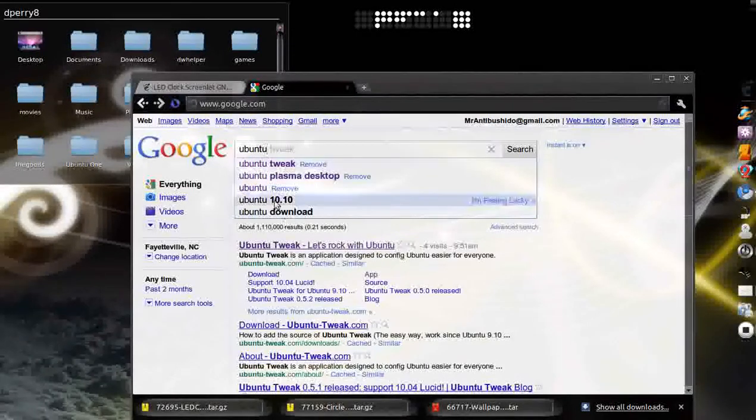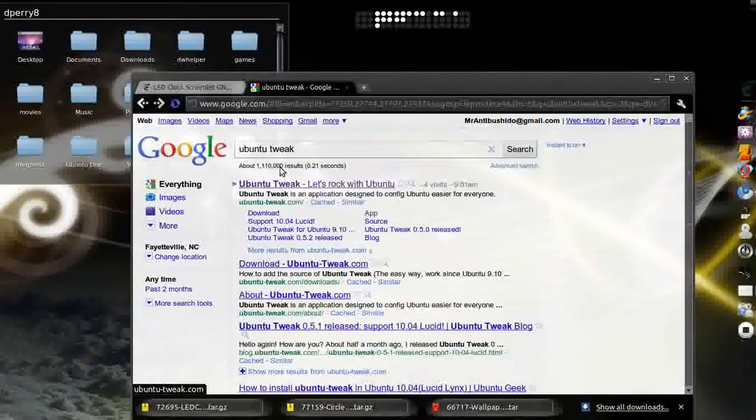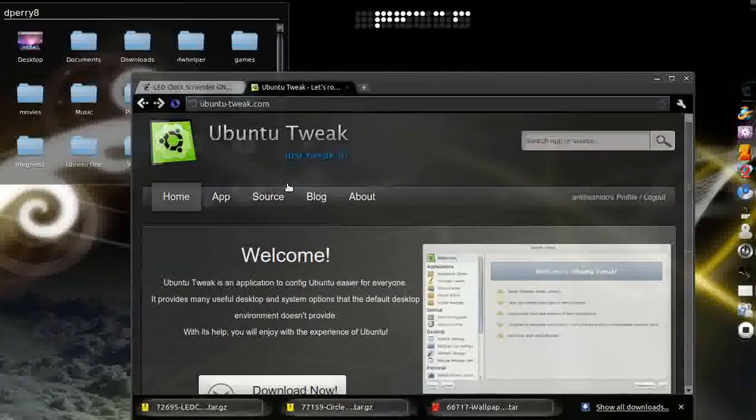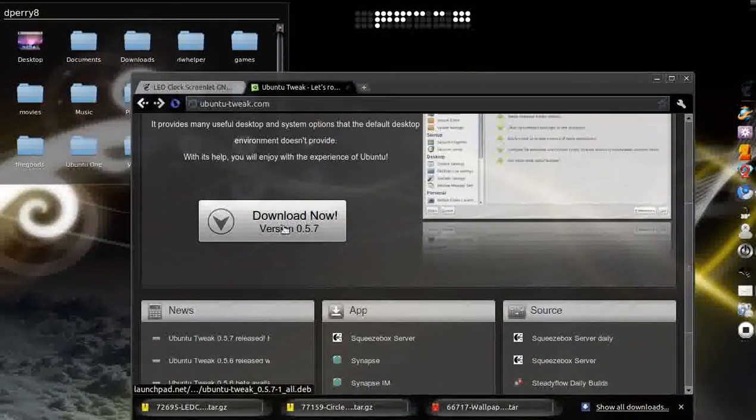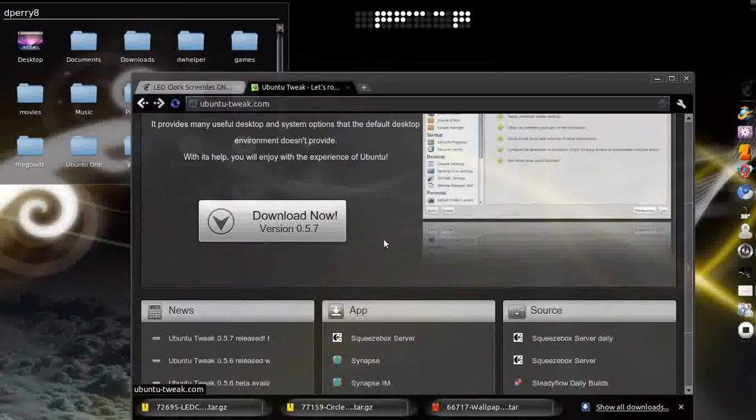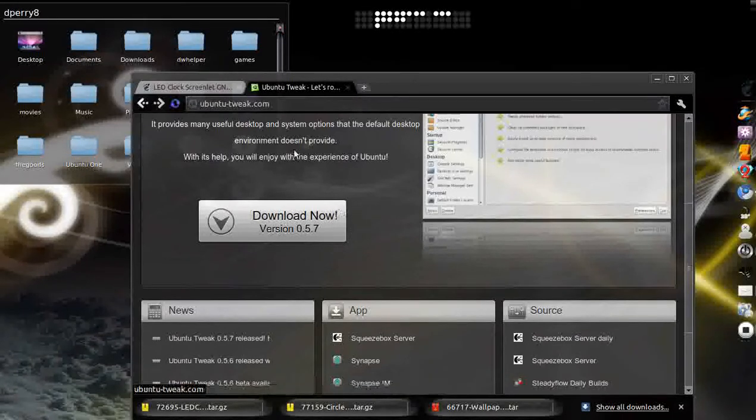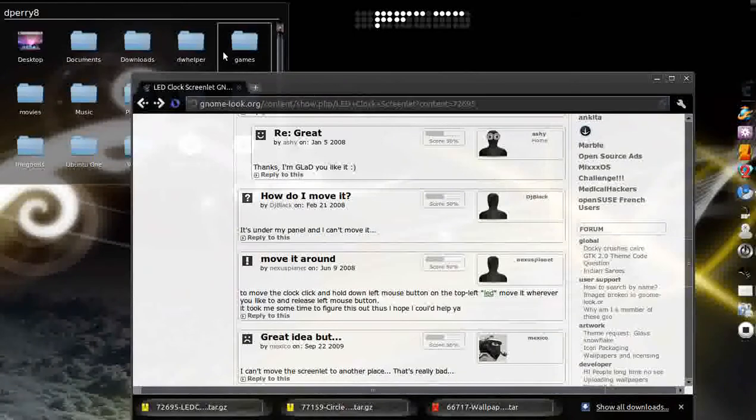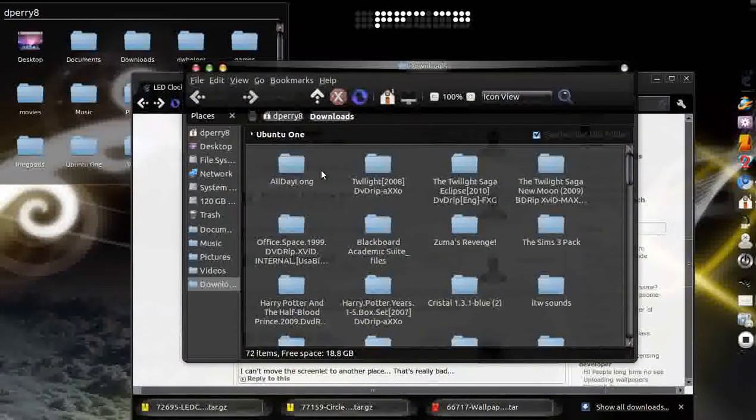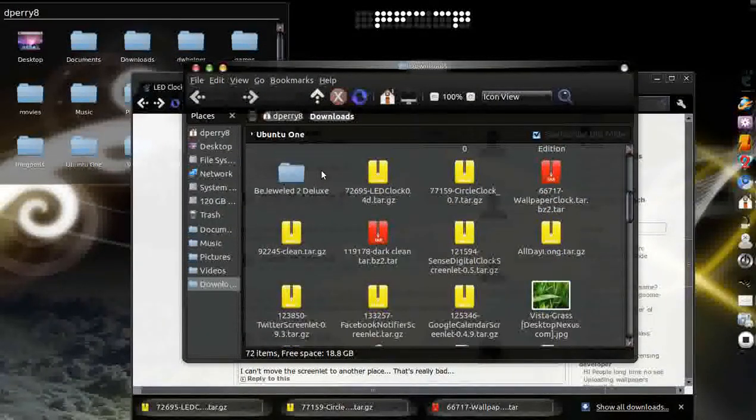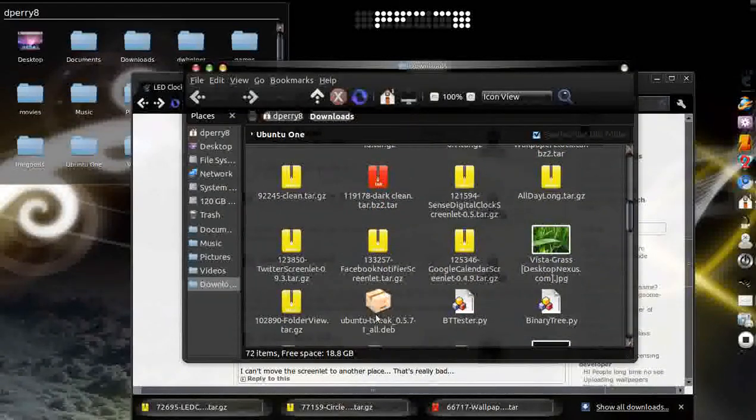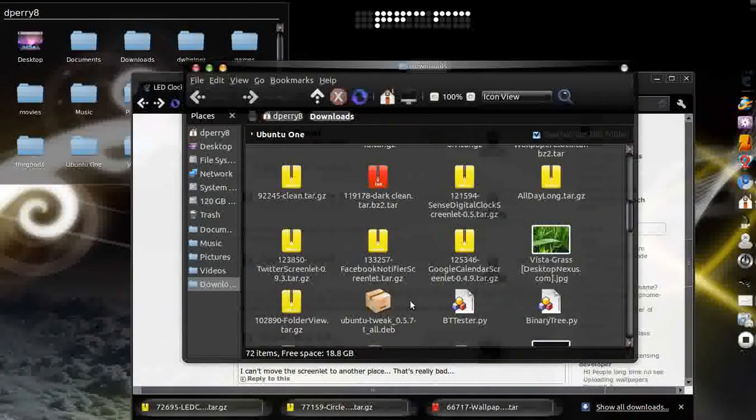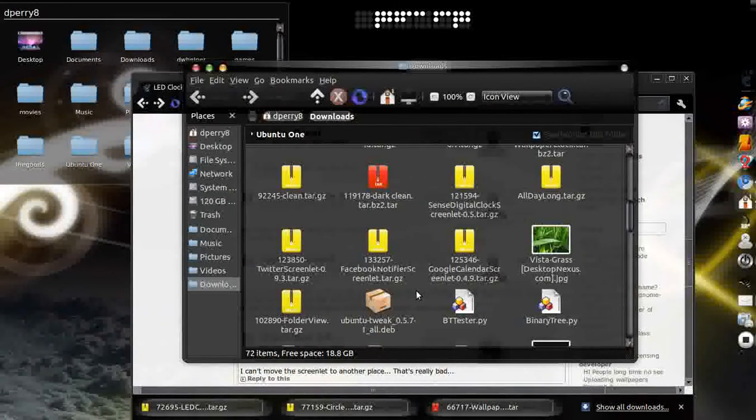Go to Ubuntu Tweak. You go in there and you're going to go ahead and download it. I already have it downloaded, so I'm just going to go to that file which is going to be in downloads. You're going to find Ubuntu Tweak right here. All you have to do is just double click on it and Ubuntu Software Center is going to come up and allow you to install it.